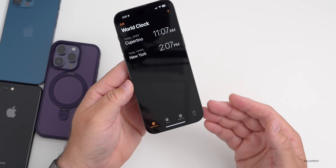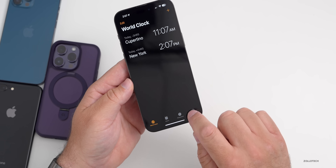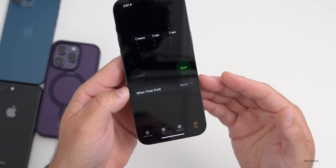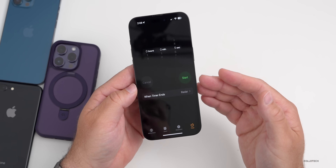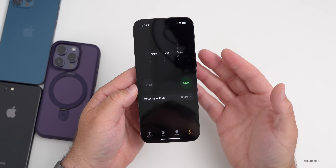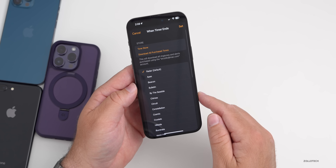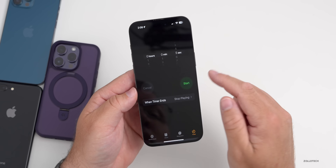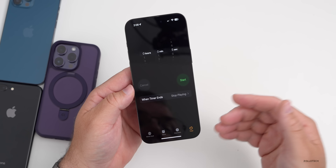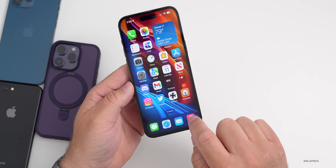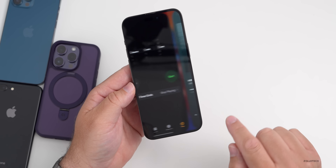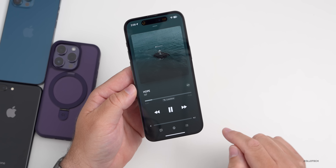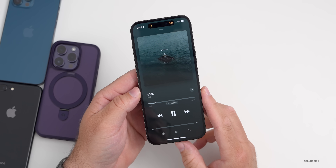There's also a nice timer feature that's been there for a while: you can have the timer end by stopping your music instead of setting off an alarm. Go into the timer, tap When Timer Ends, scroll to the bottom and tap Stop Playing. Whatever you've set your timer to will stop music in the background when it ends.